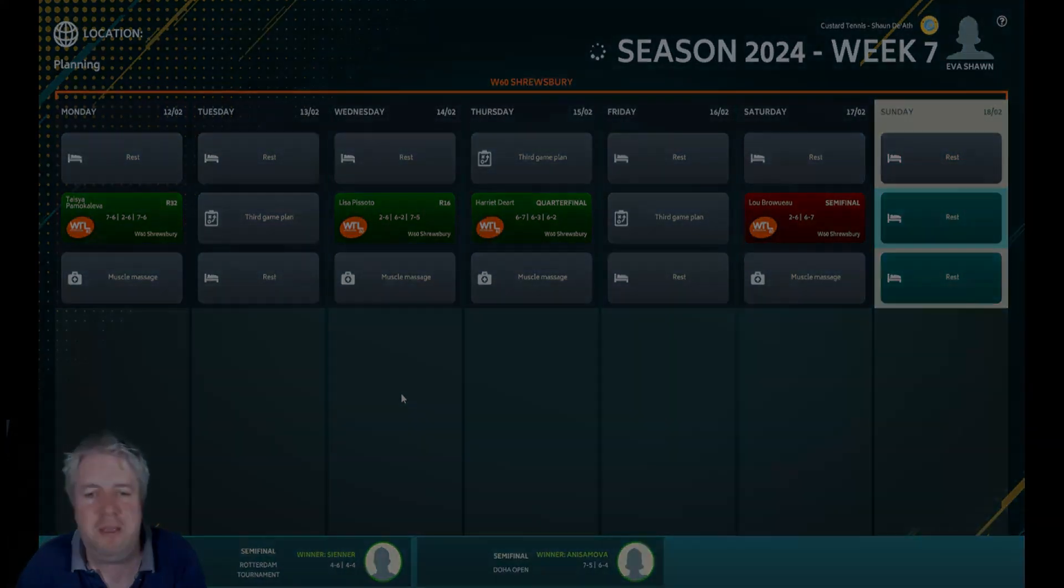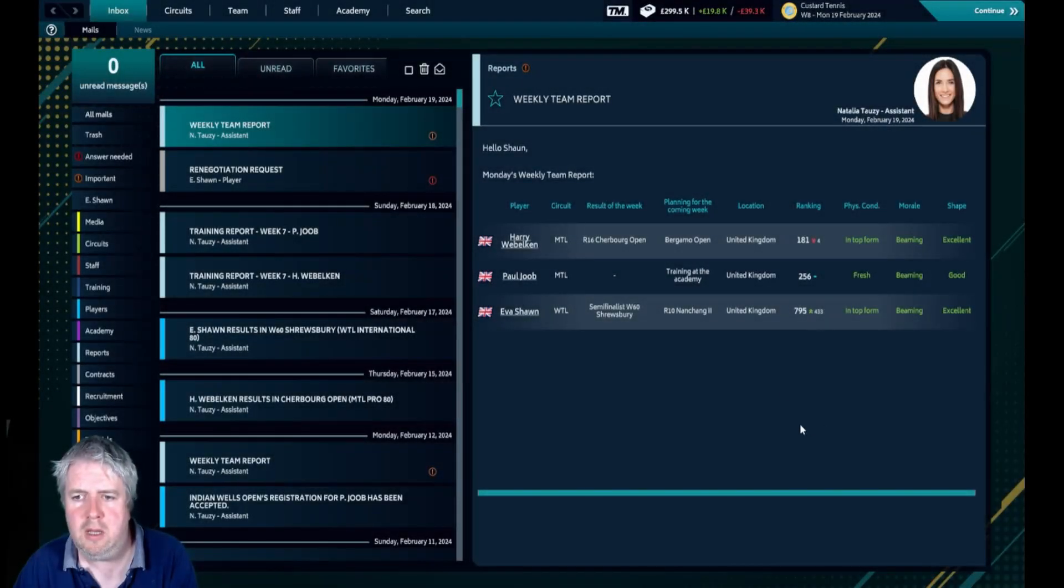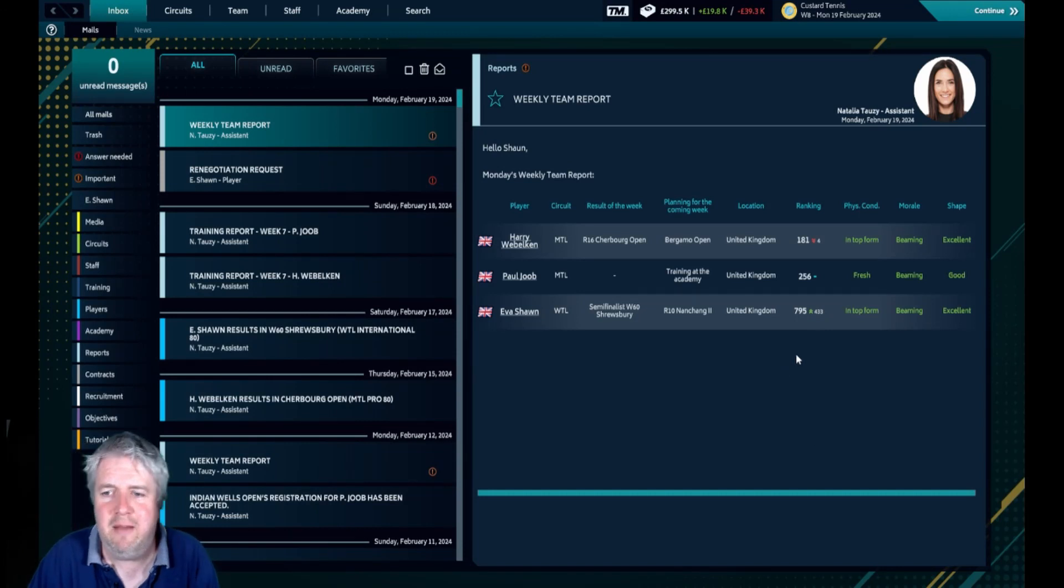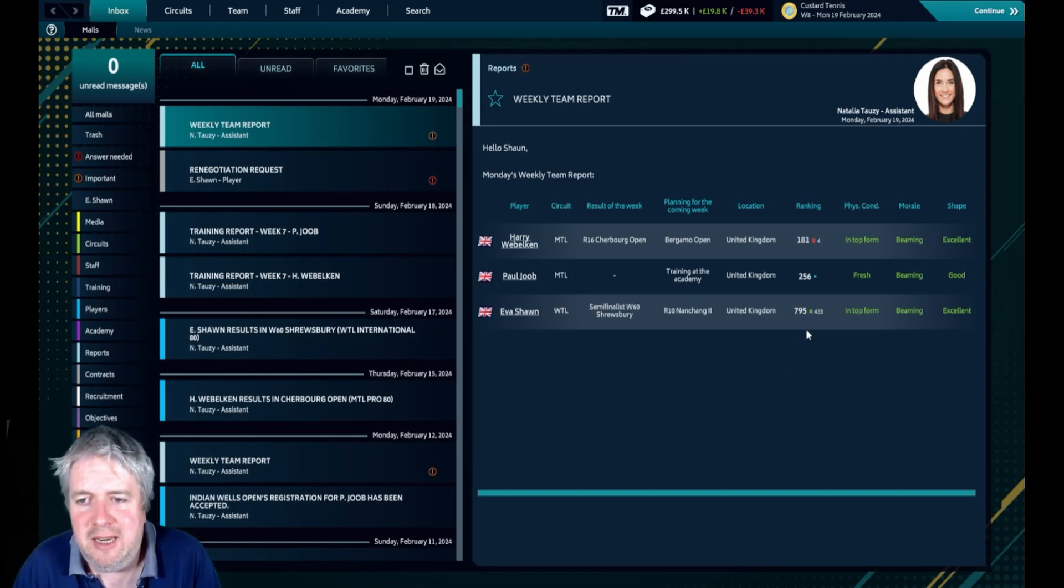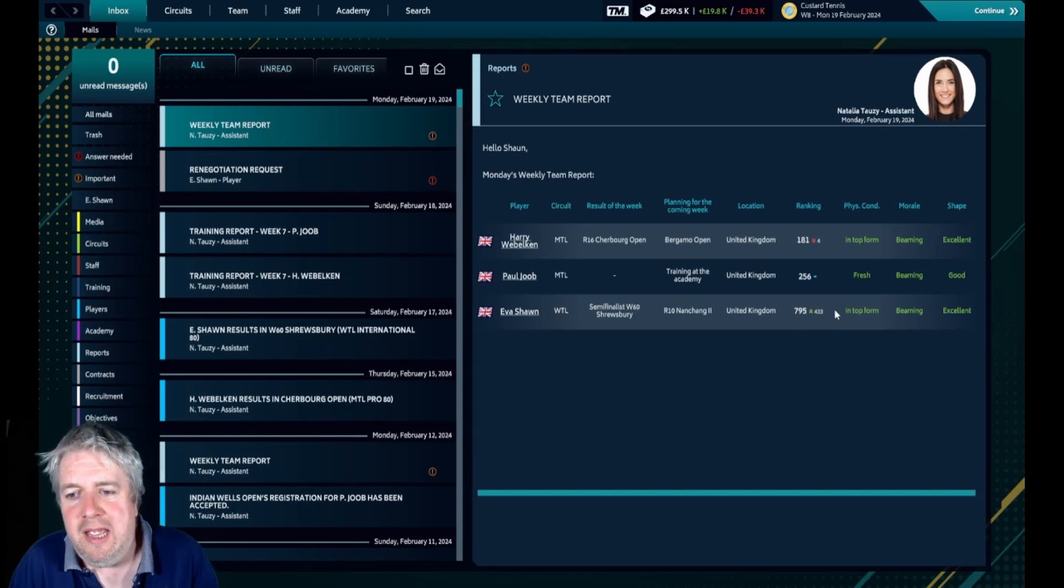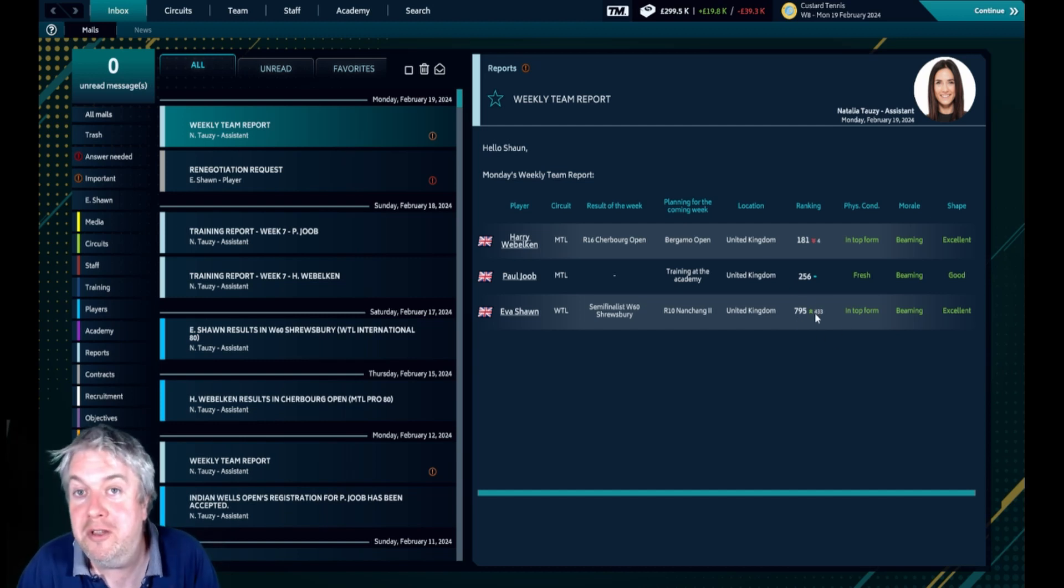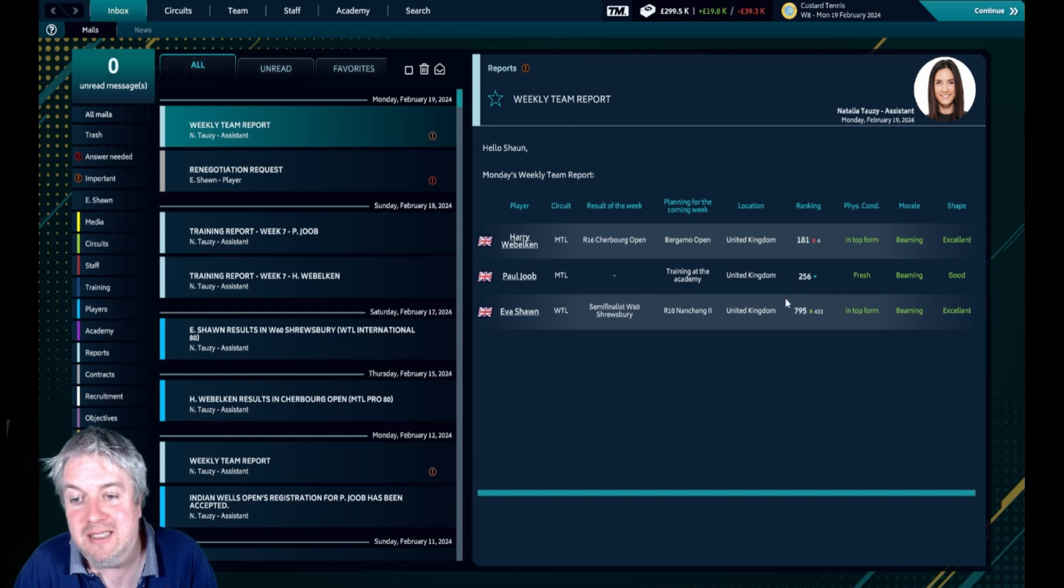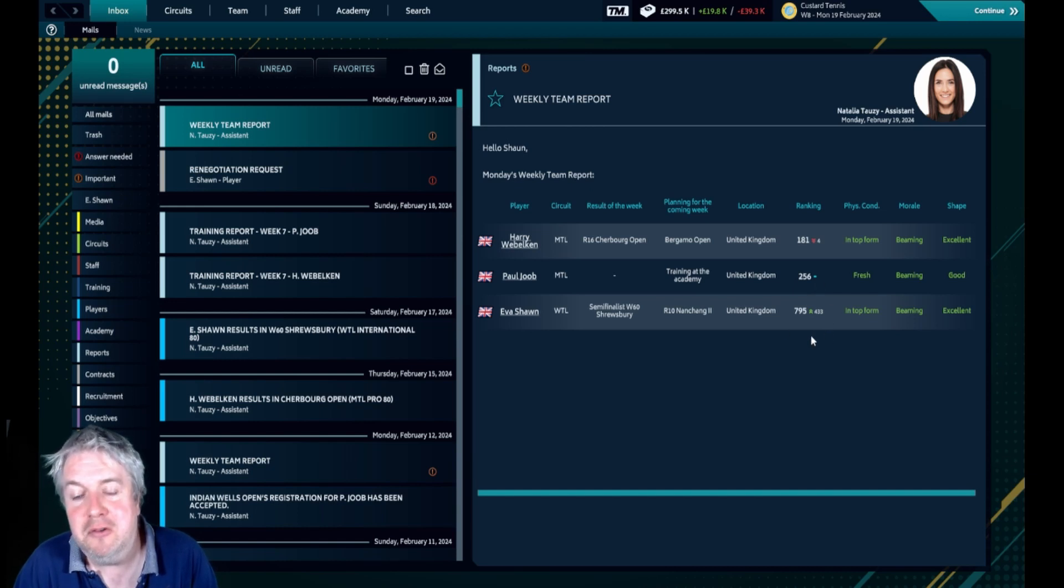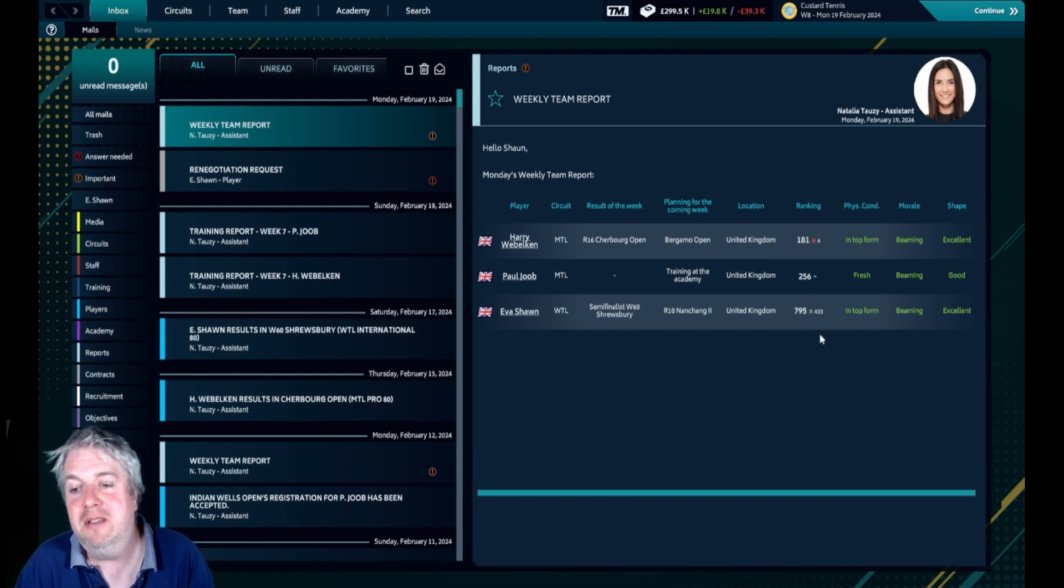There we go, we've got the information in here. Eva, with that performance, has gone up 433 places to 795th, with just one decent tournament. That is absolutely massive.